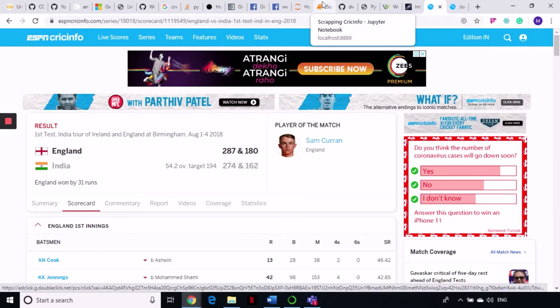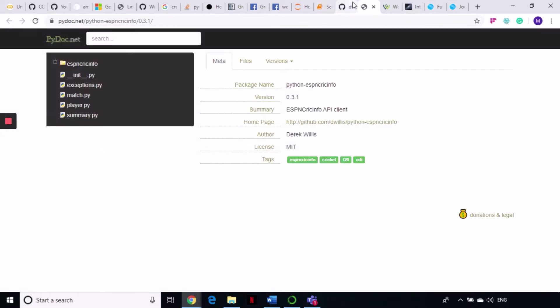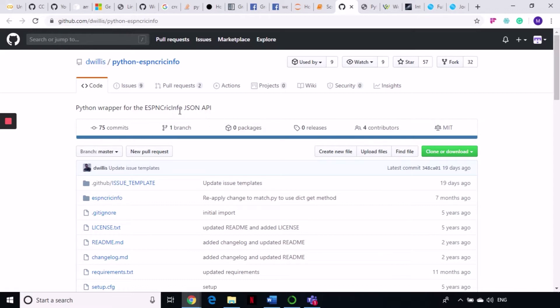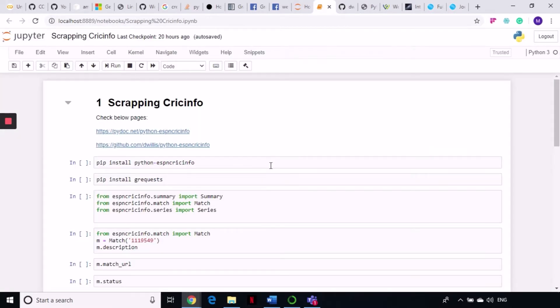Today I am going to show you a new package that has been designed by dwillis. This is a library called Python ESPN CricInfo. It is a Python scraper for the ESPN CricInfo JSON API. dwillis has created this Python scraper for that, and it is an amazing library.